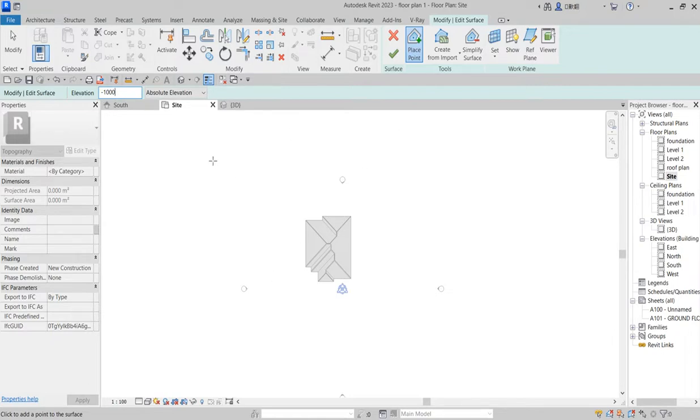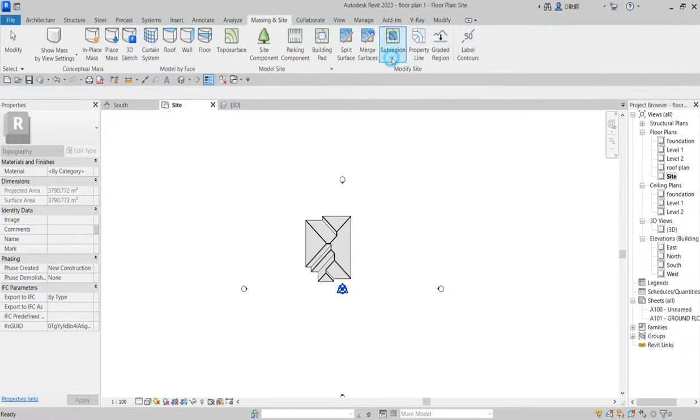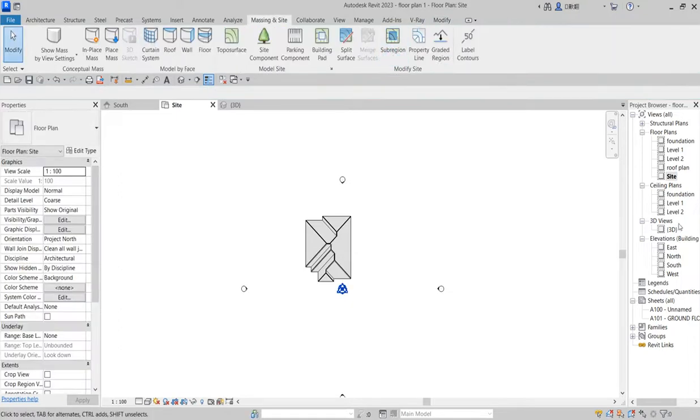So click on this one thousand minus one thousand, then you establish it around this place. So when you click on finish, then go to your elevations.